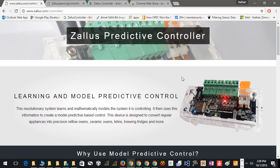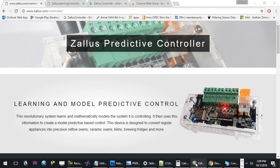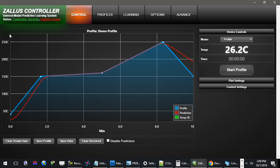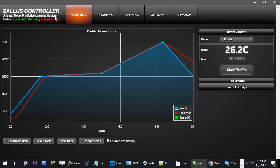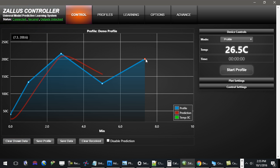What makes this system special, and the whole point of this video, is to show off the software. This controller is what is called a universal model predictive learning system. And while that sounds complicated, this intelligent software makes control incredibly easy and incredibly powerful — it allows you to simply click on the screen and create your own temperature profile in a matter of seconds.